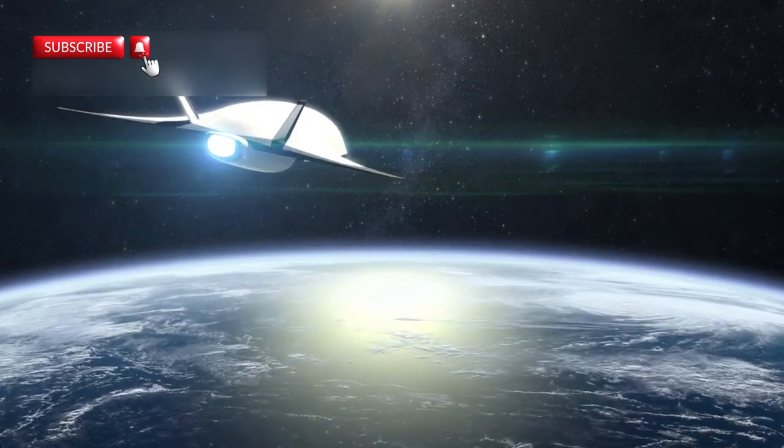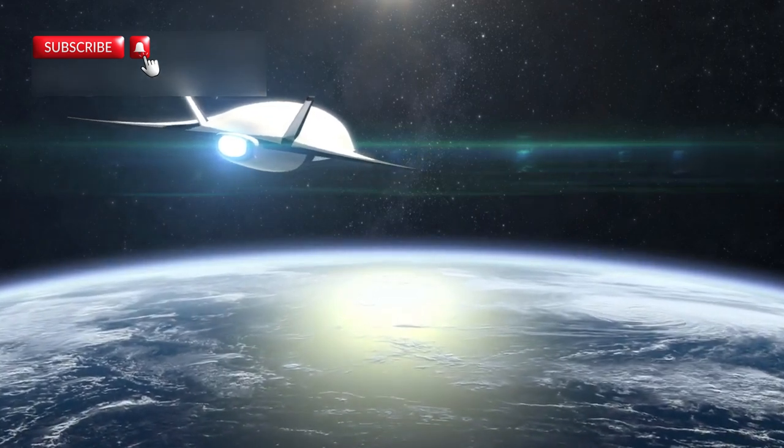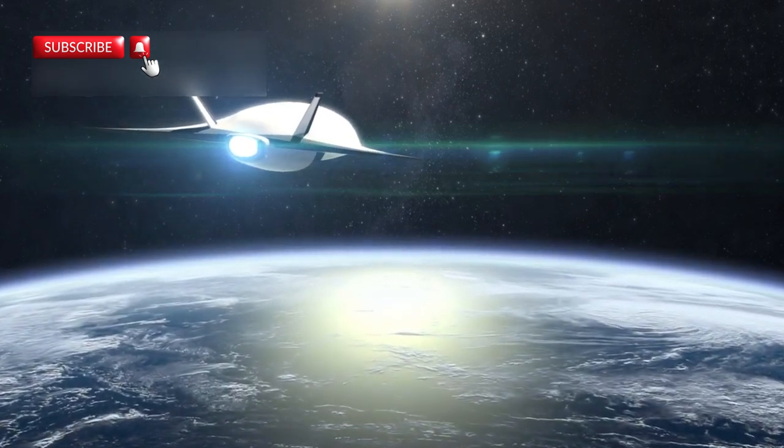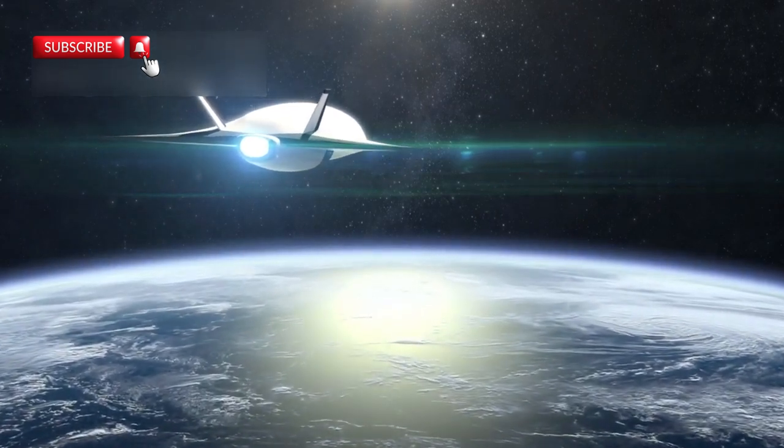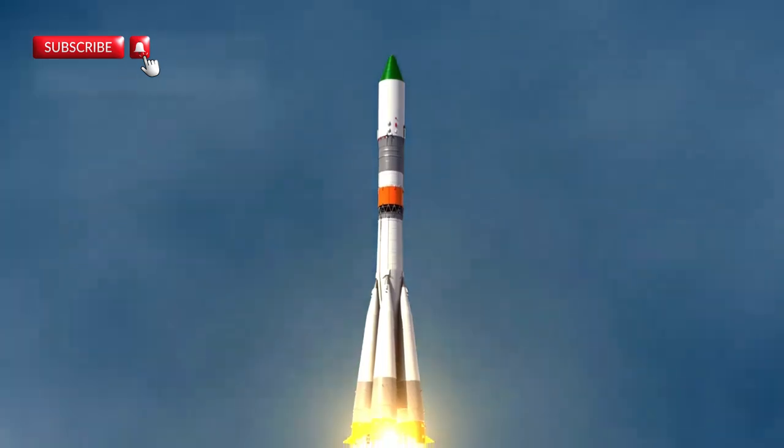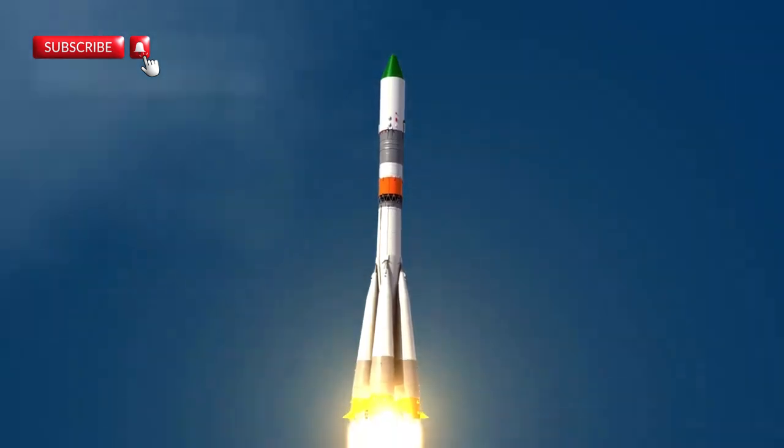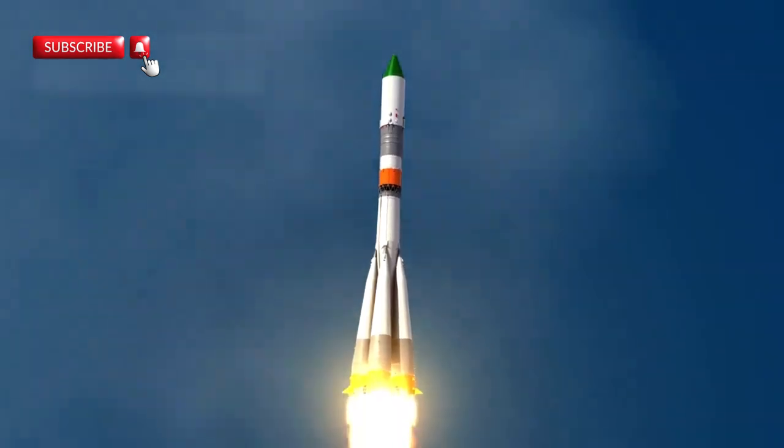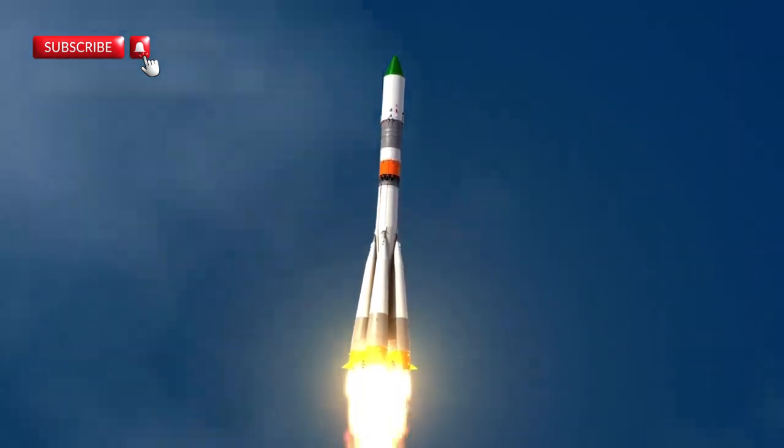50 years ago, humanity launched a small spacecraft called Voyager 1 into deep space. It wasn't flashy or advanced by modern standards, just a machine barely more sophisticated than a calculator. It relied on cassette tapes and programming that today feels ancient.